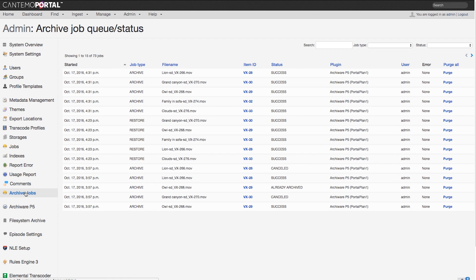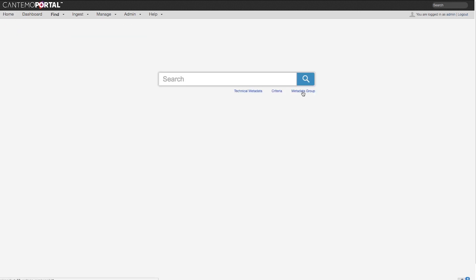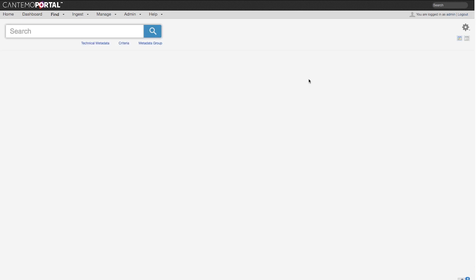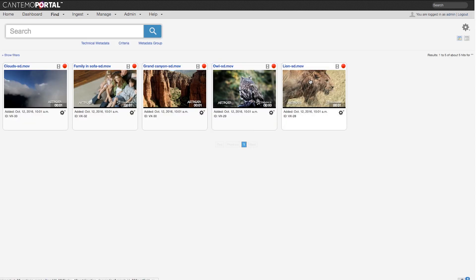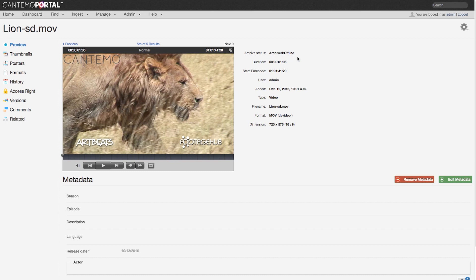After the files have been successfully archived and removed from online storage, the red dot will indicate the archived objects and their archive status will change. We also store specific archived metadata, such as Tape ID and Archive System ID, which can be used for search and to trigger workflows.